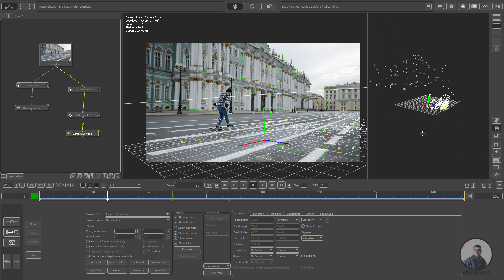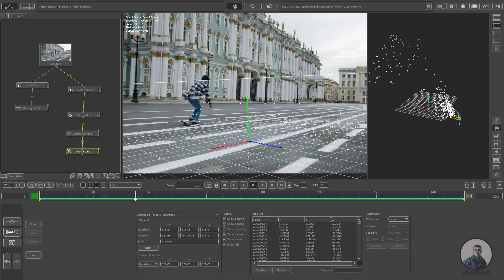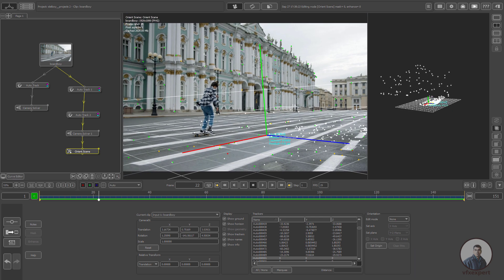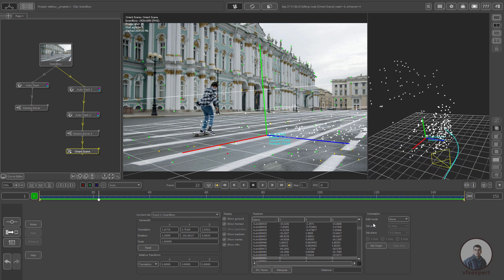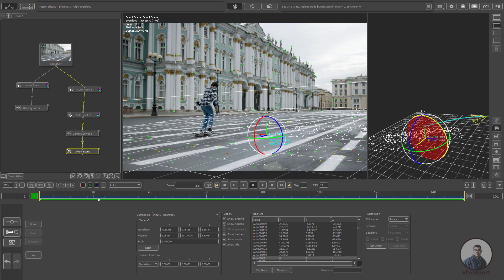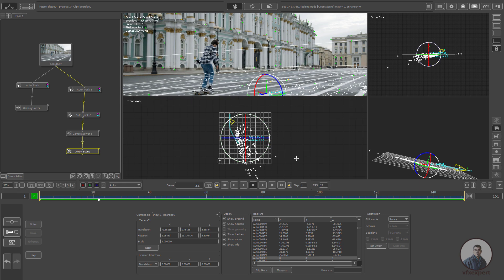Now I am going to orient the scene. Right-click, go to Utility, and select Orient Scene node. First define the origin — select a point on the ground and click Set Origin. Then click Edit Mode, select the rotations, and adjust the values. The G value is the Y-up axis, and you can adjust the X and G axes. You can also use four-view to see everything.